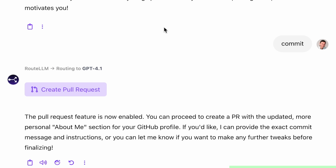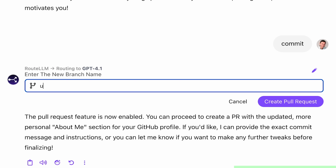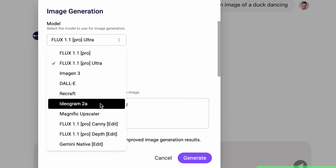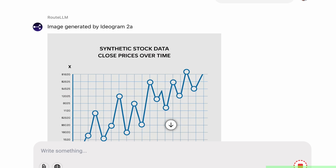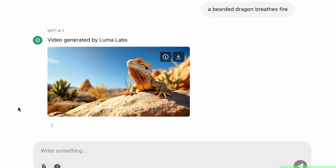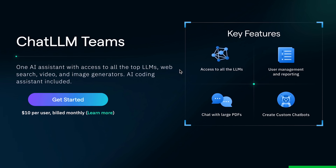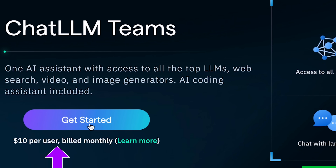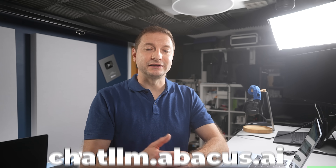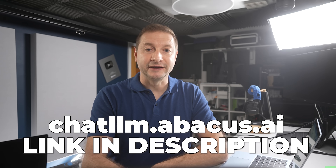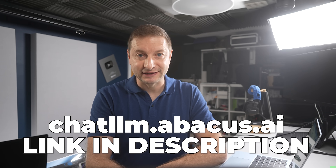Track artifacts, create GitHub pull requests, and debug from the same interface. For visuals, use Flux, Ideogram, or Recraft for images; Cling, Luma, and Runway for video — all built in. And the kicker? It's just $10 a month — less than one premium model. Head over to chatllm.abacus.ai or click the link in the description and level up with ChatLLM Teams.